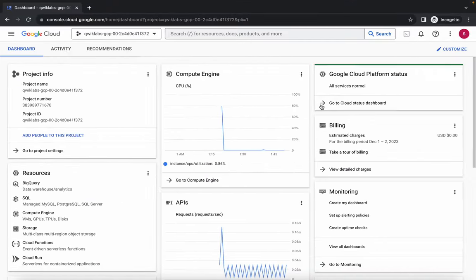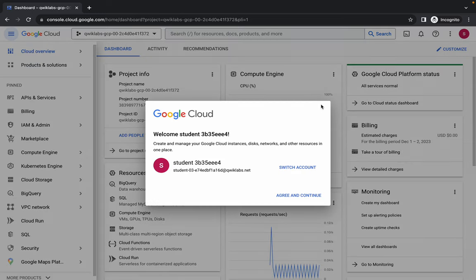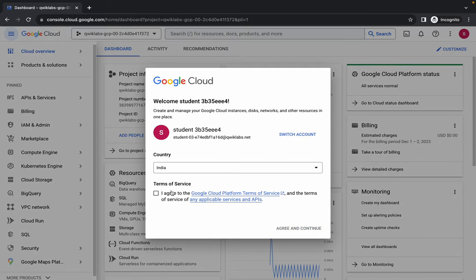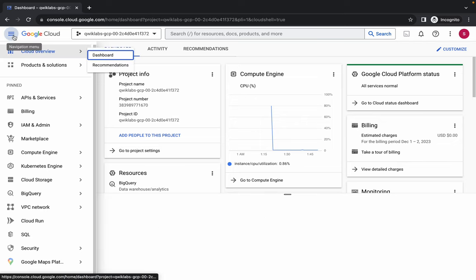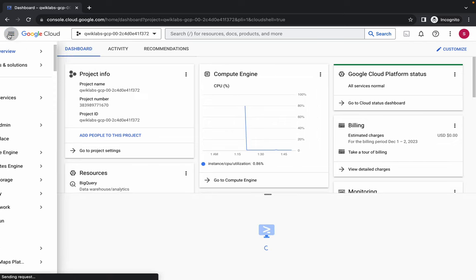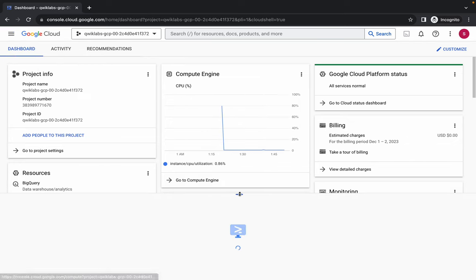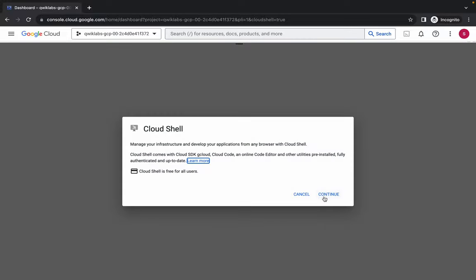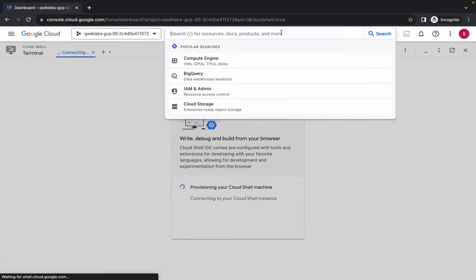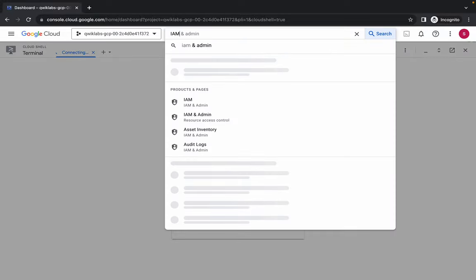First, just simply login with your credentials. Click on the checkbox, then click on agree and continue. Now activate your cloud shell — it will take a couple of seconds — then click on continue.